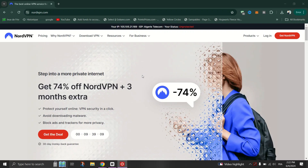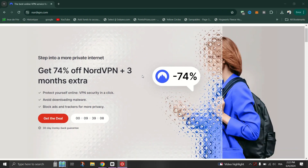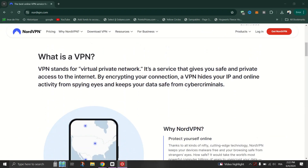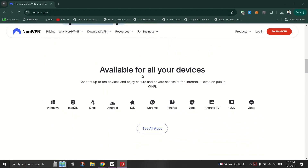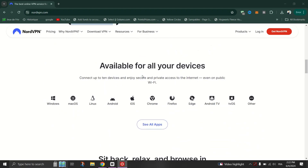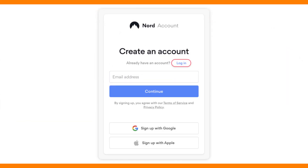After subscribing, download the NordVPN app from their official website or the Google Play Store. Launch the NordVPN app on your device and enter your NordVPN account credentials to log in.